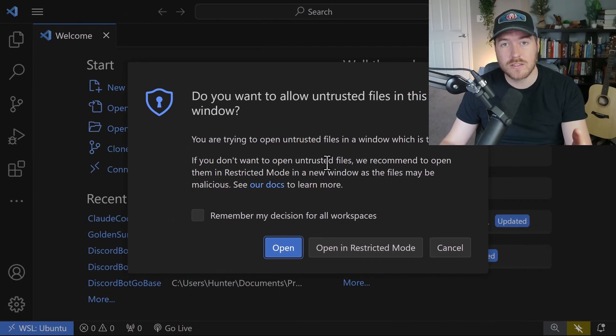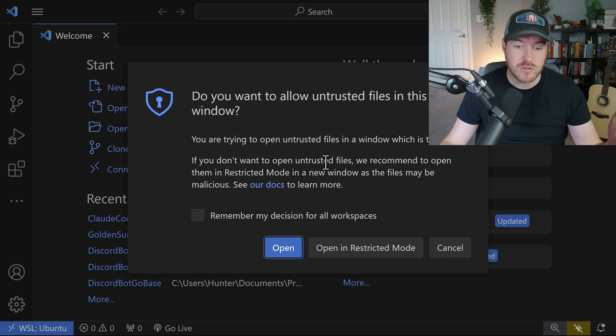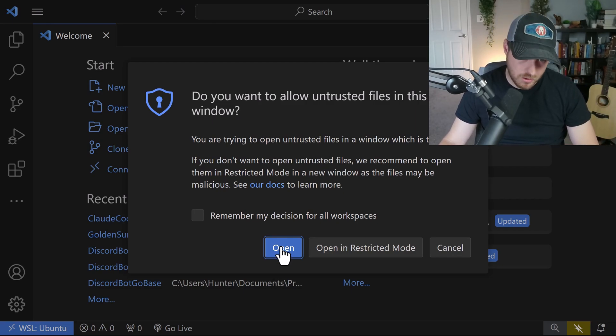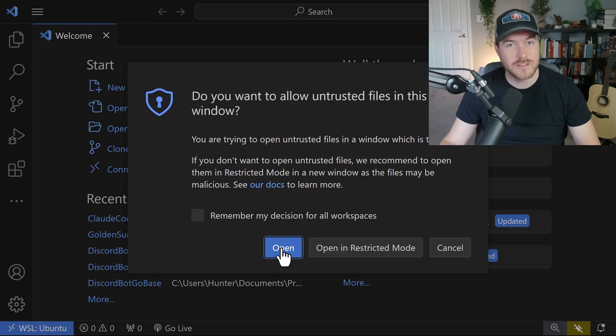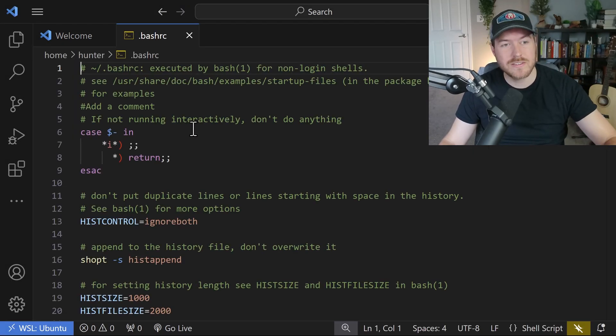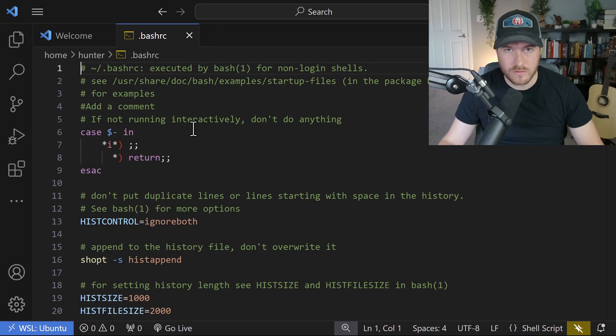Now again, I get this trust thing where it's asking me, hey, do you trust this file? If not open it in restricted mode. I'm going to open it because I know I can trust it. Now again, I can do all of my changes and then save it and it will automatically be pushed to my WSL environment.